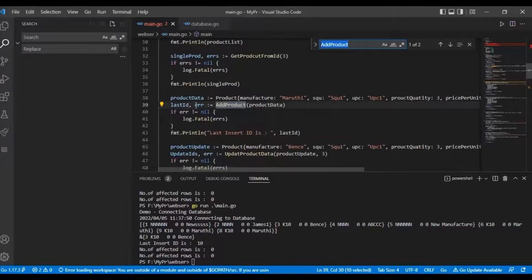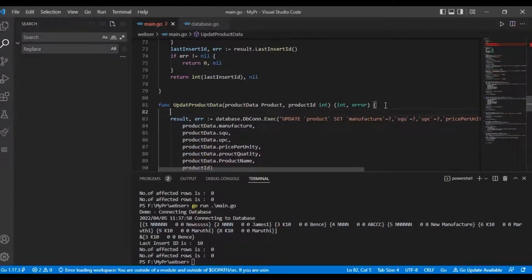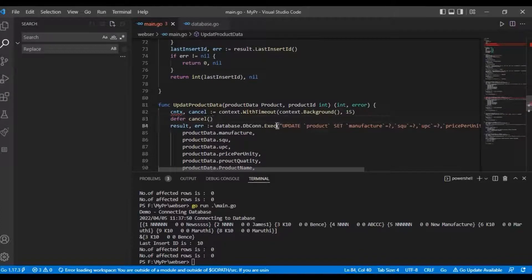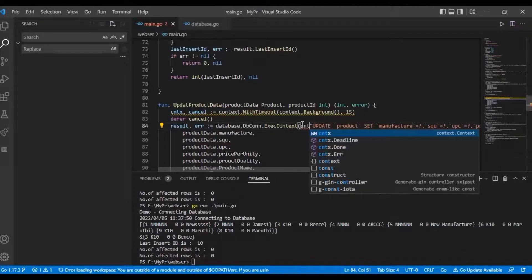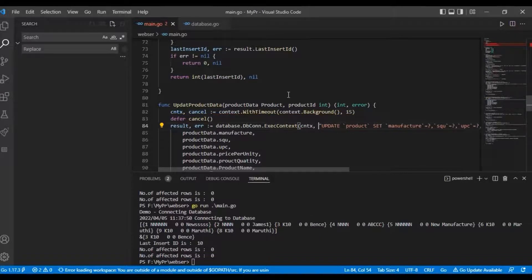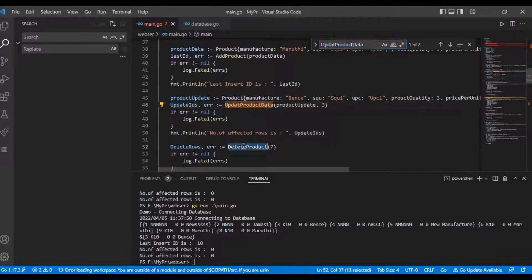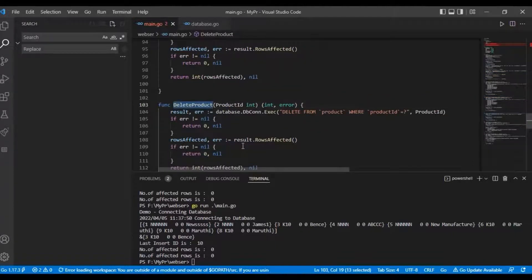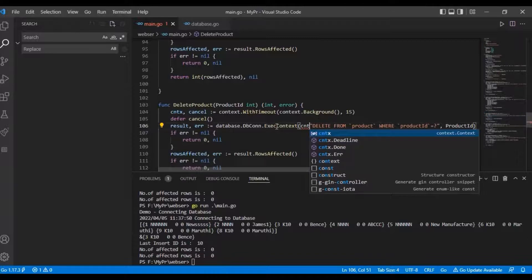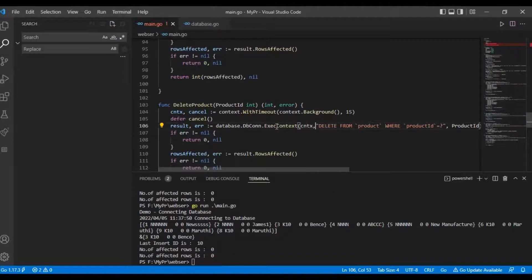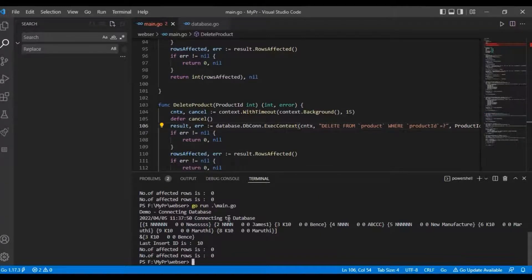Next one is the updateProduct method — change the function to use ExecuteContext with the context. Next one is deleteProduct — also change to ExecuteContext. Then we will run the program.